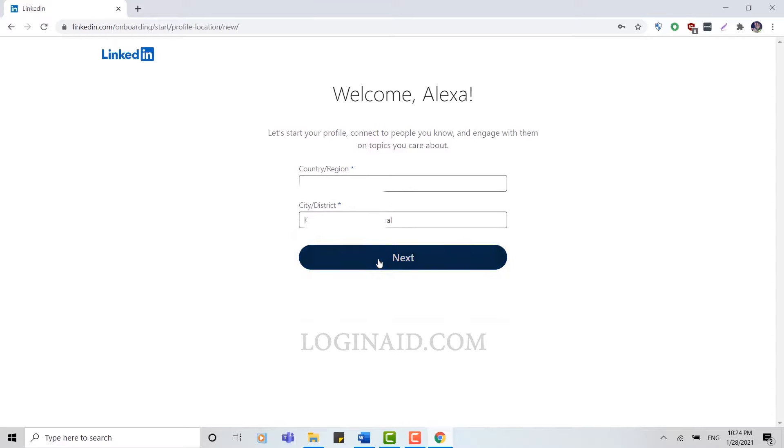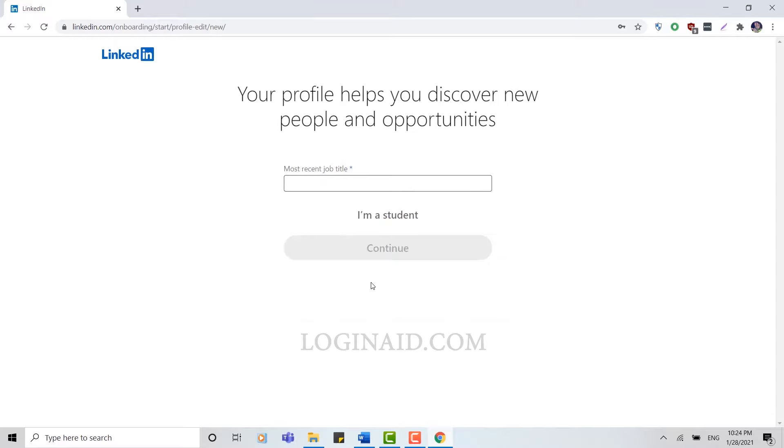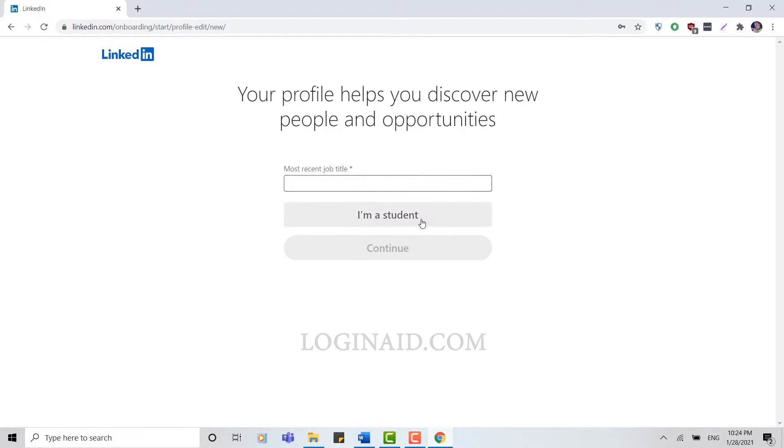Your profile helps you discover new people and opportunities. Here you can see most recent job title. Here you can either provide the recent job you've been doing, or below that you can see 'I'm a student'. If you are a student and you are not a job holder, you can click on I'm a student and you can go through further process.